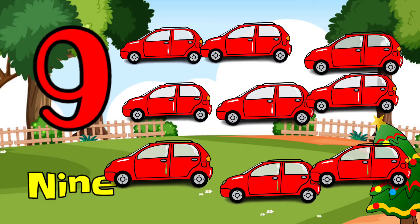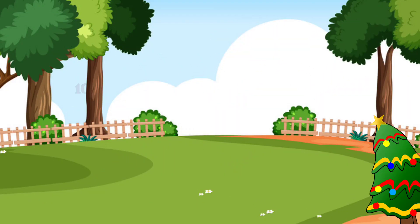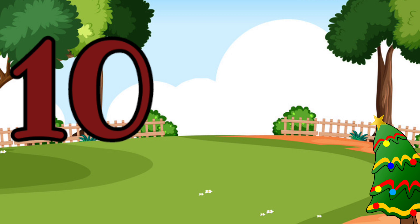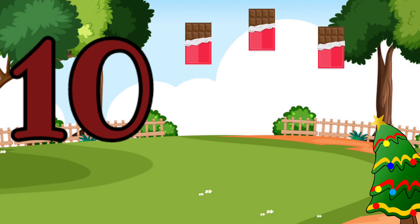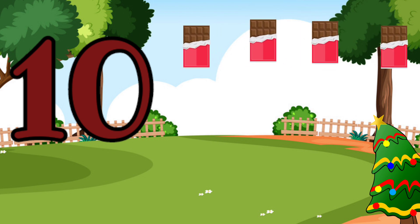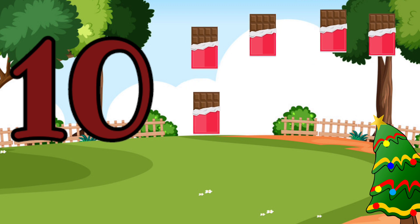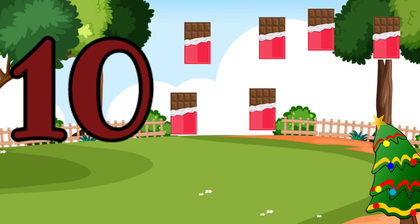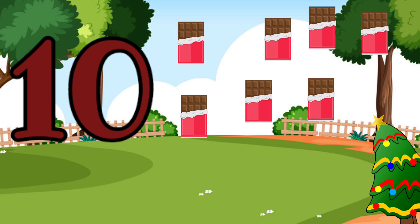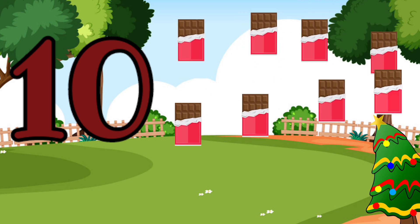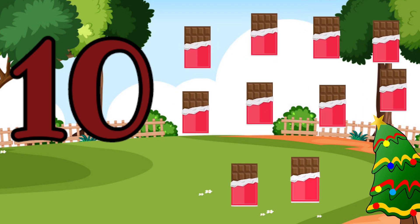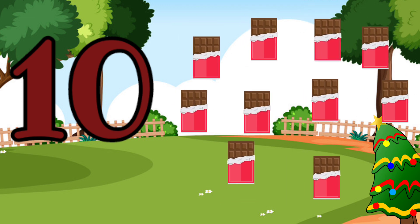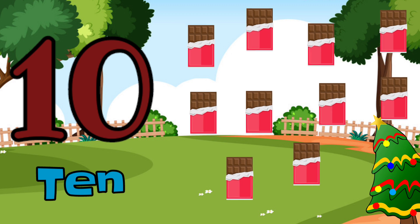9, 9, 9. 10, 1, 2, 3, 4, 5, 6, 7, 8, 9, 10, 10, 10. Chocolate.